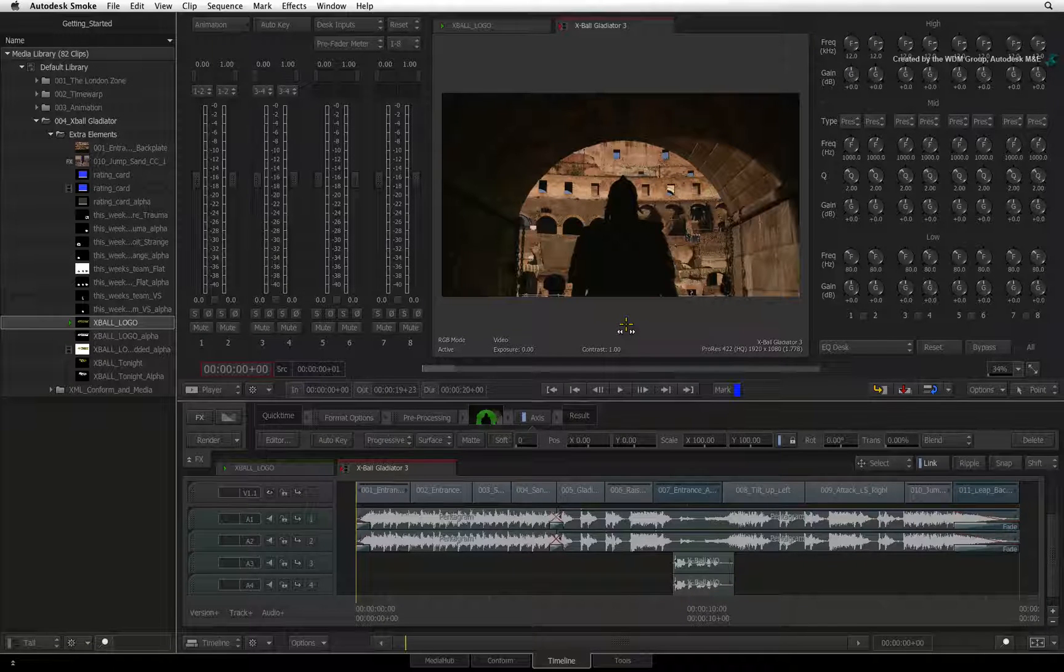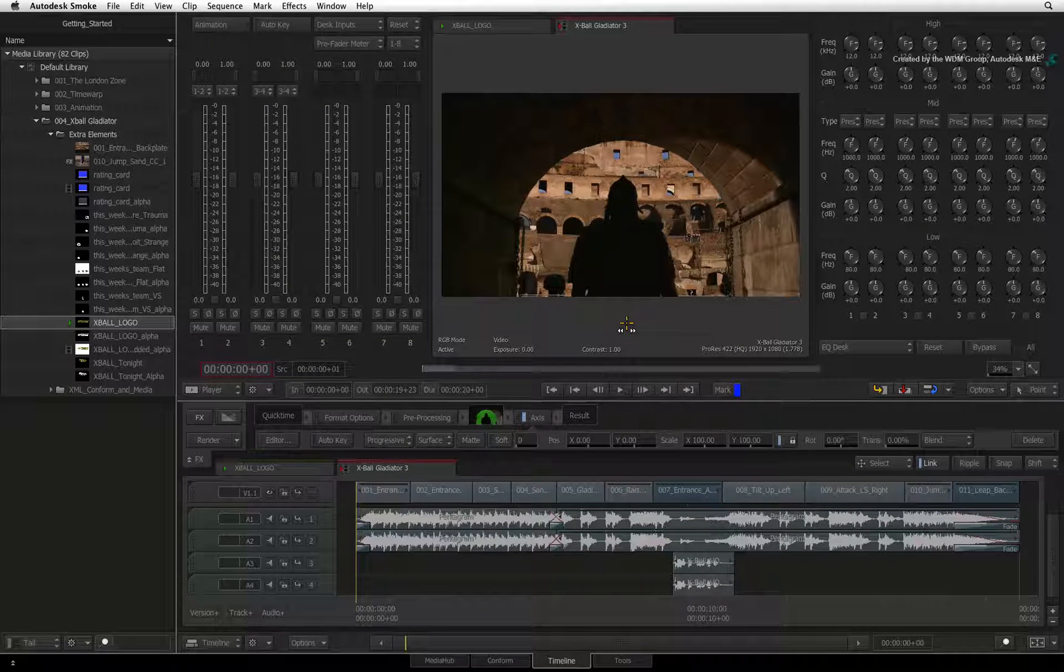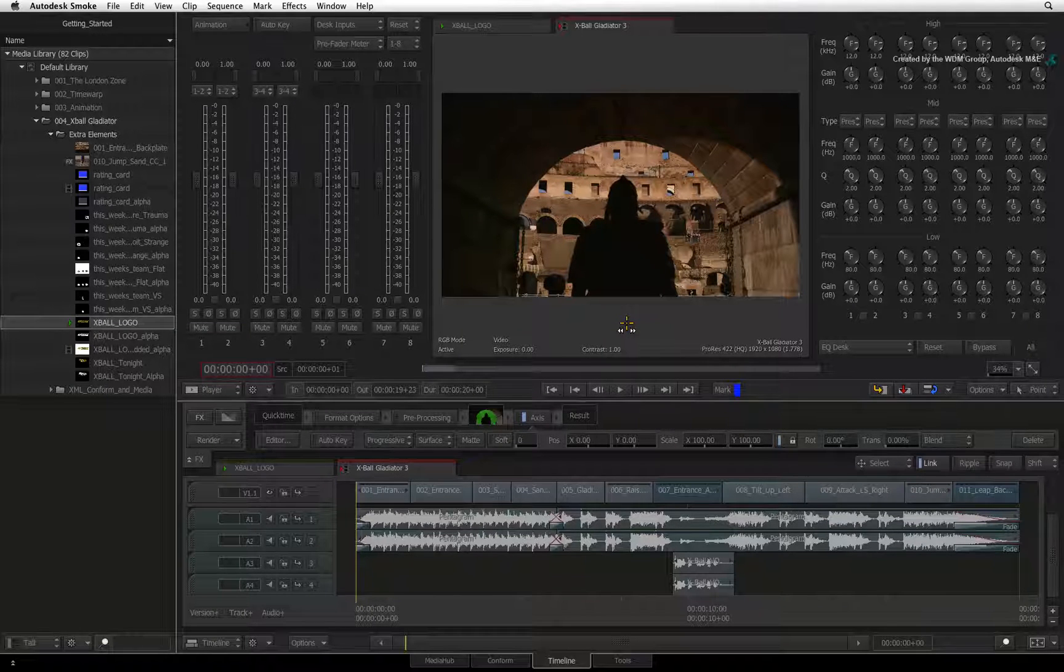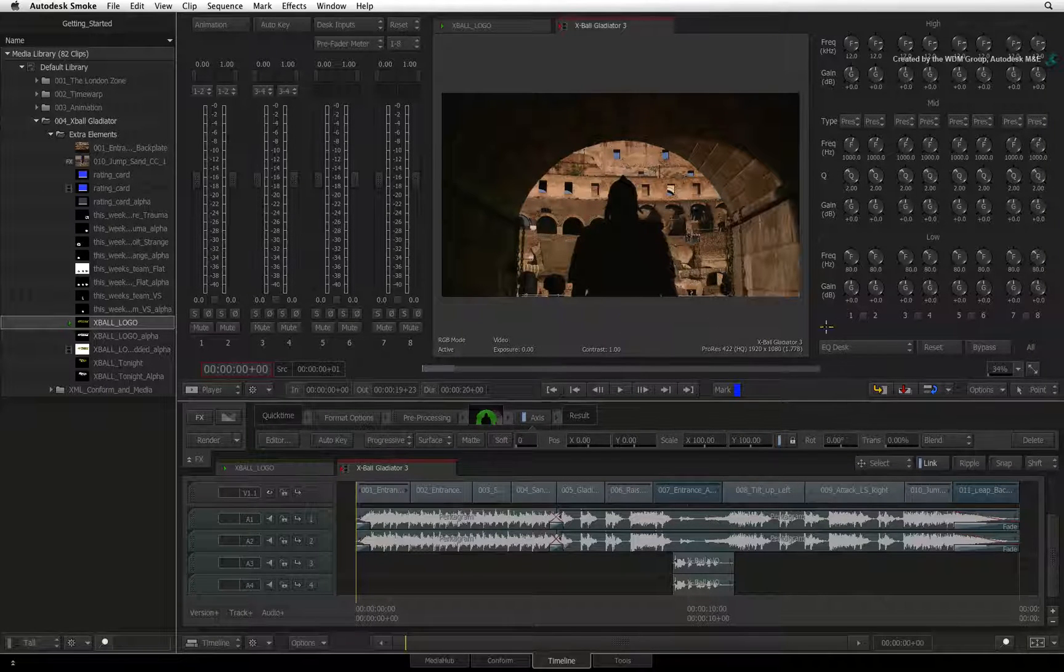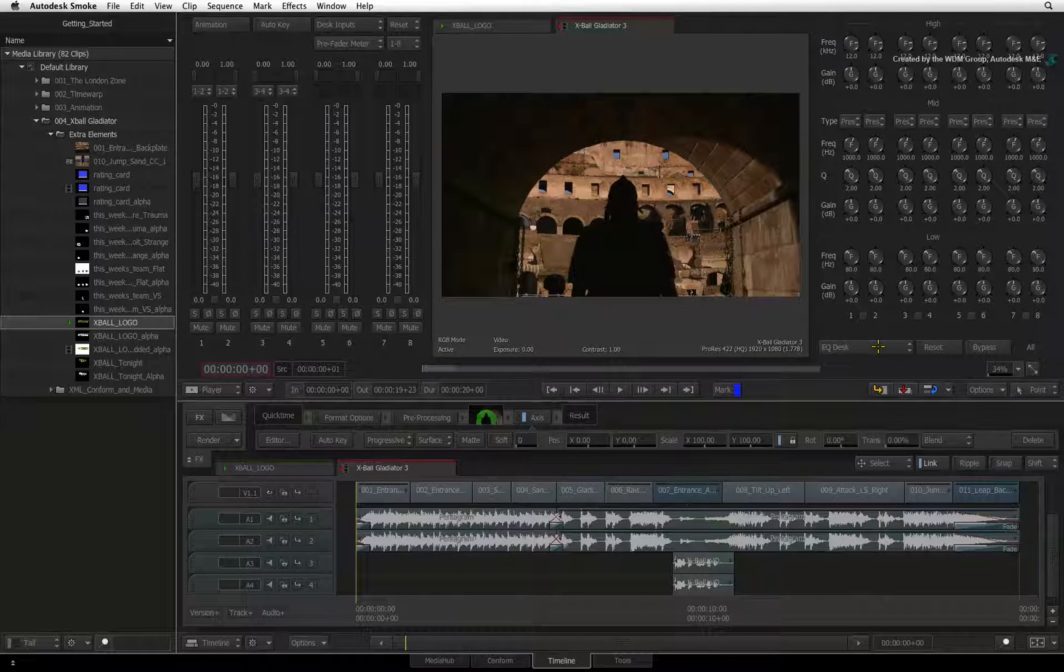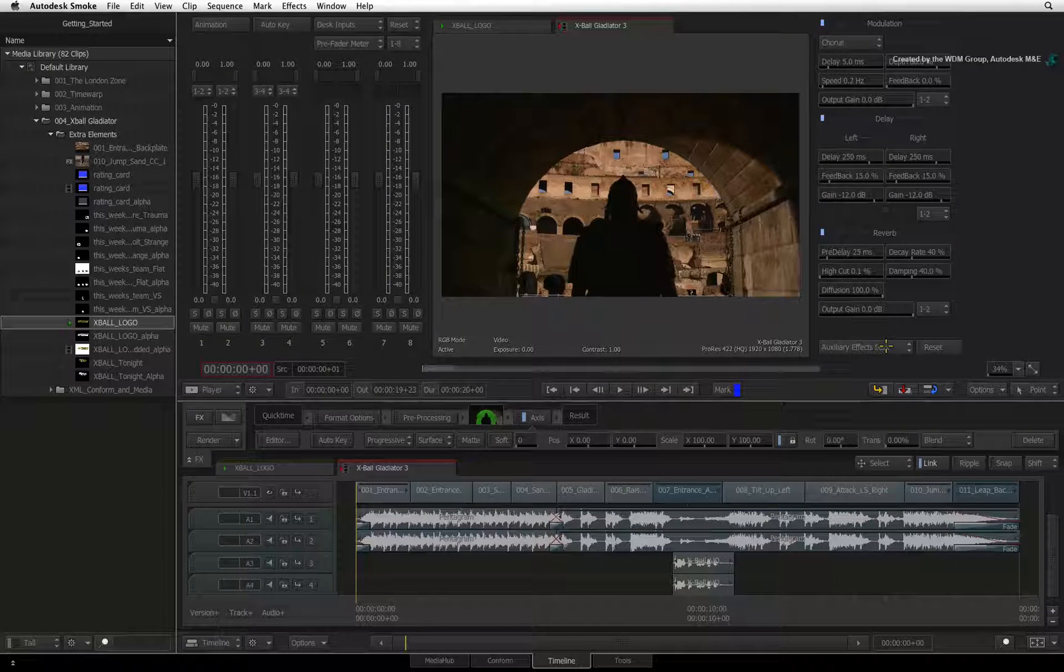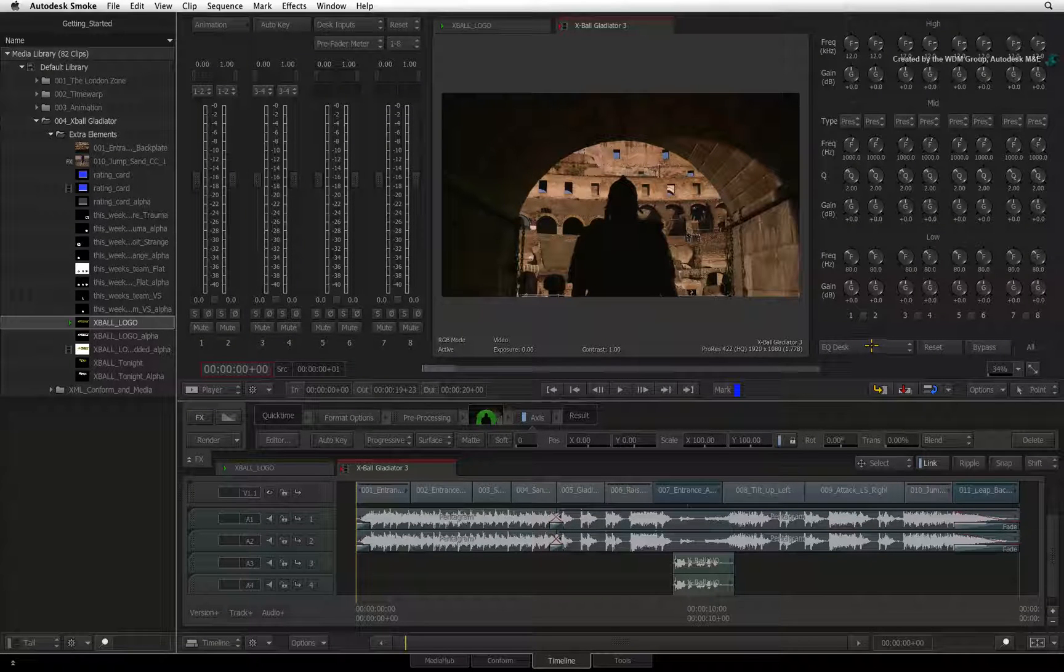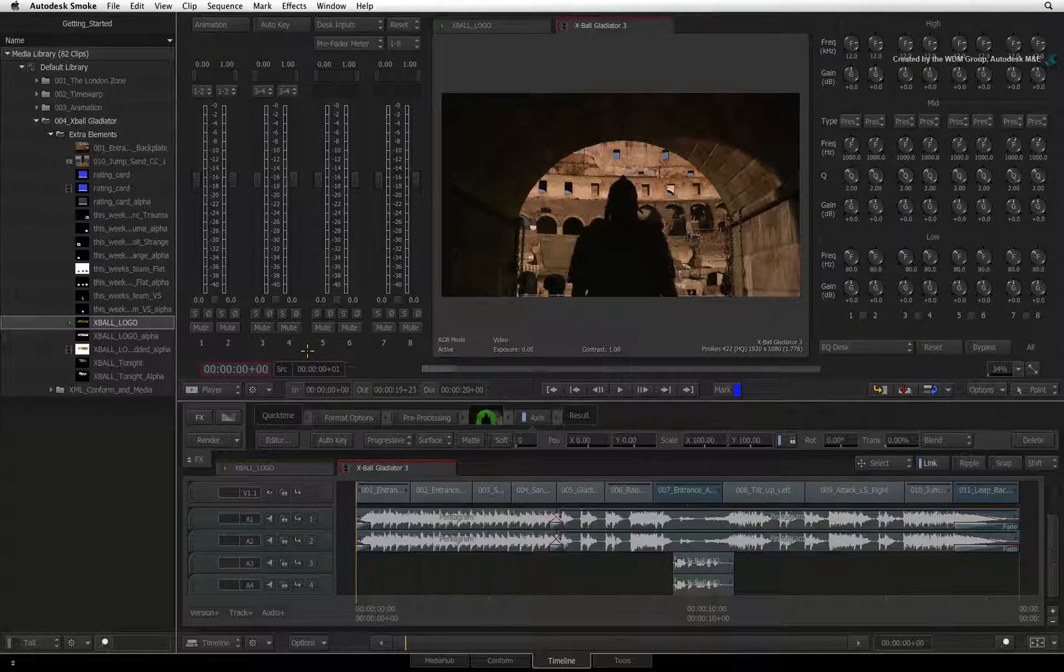Looking at the Audio Desk, you might refer to this as an audio mixer in other software. On the right, you have some overall audio EQ settings in the EQ Desk. This can be toggled with auxiliary audio effects. But the main focus for us is the Audio Mixer panel on the left of the viewer.